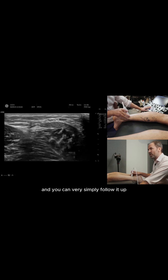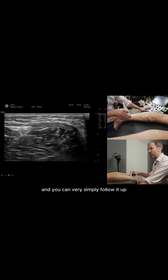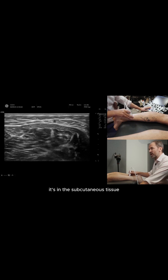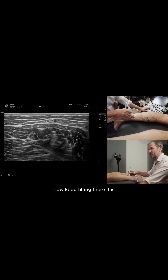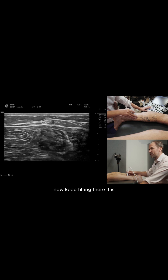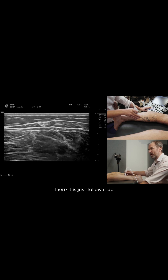So that's the sural nerve and you can very simply follow it up — it's in the subcutaneous tissue now. Keep tilting and just follow it up.